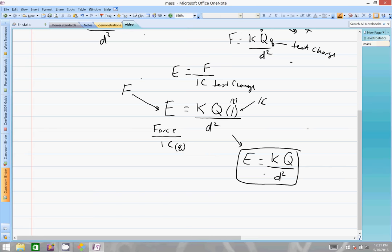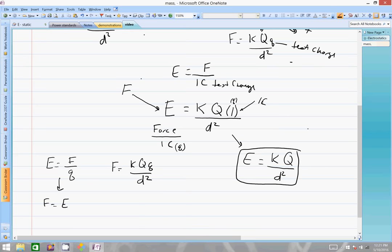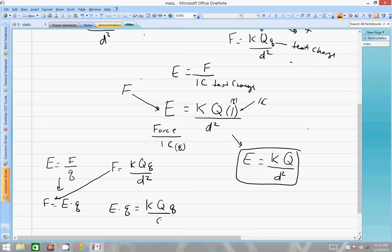Another way to get this algebraically: take the two formulas — E equals F over q (test charge), and F equals K times big Q times little q over distance squared. Rearrange to get F equals E times q, then set these equal: E times q equals K times big Q times little q over distance squared. The little q's cancel, and you get electric field intensity equals K times Q over distance squared — same result as before.